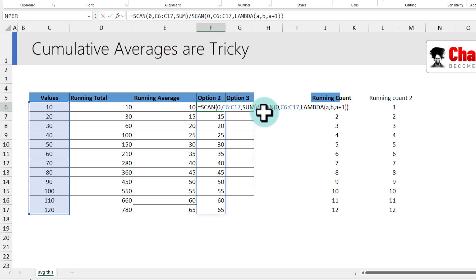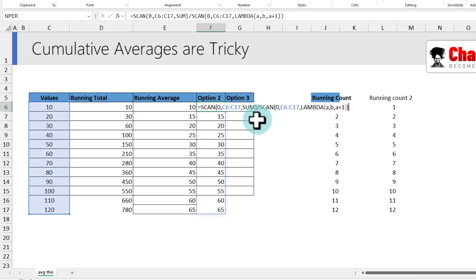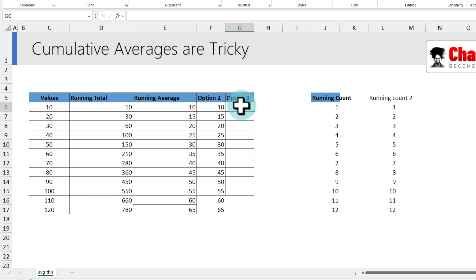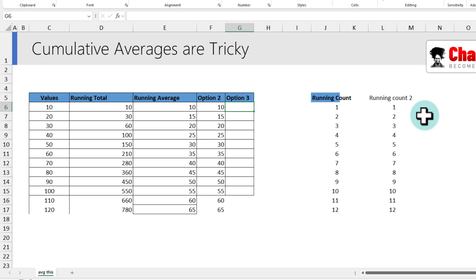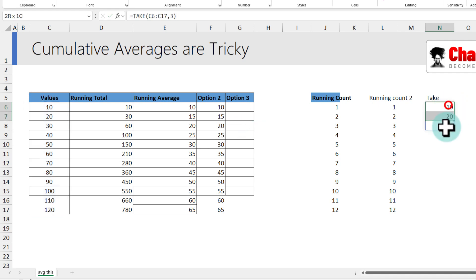This dynamic approach is better than manual dragging — if your data changes, the formula automatically spills down. Now for the third option: writing our own logic using MAP and TAKE. The TAKE function takes a range and a number, returning that many elements from the start. For example, TAKE of a range with 3 returns the first three elements, and AVERAGE of that gives 20.